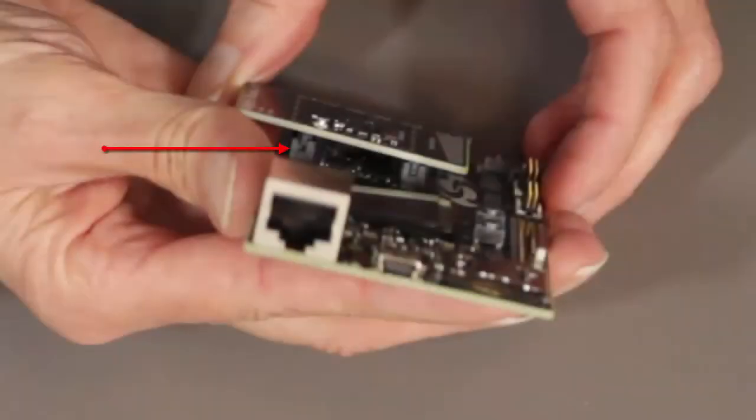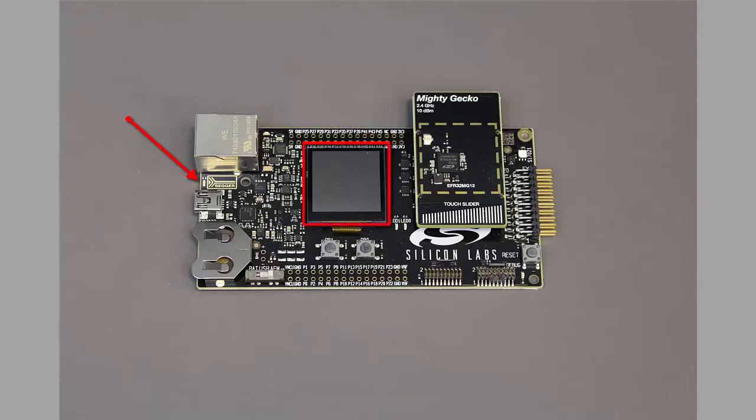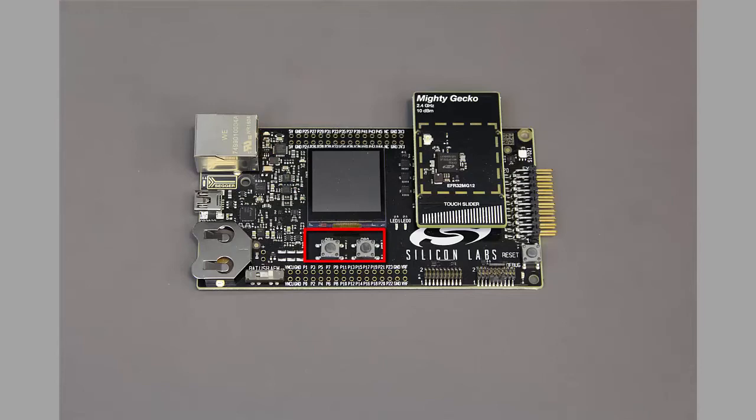Press the radio board down again to make sure it's firmly seated. The wireless starter kit mainboard has a few features that are useful to recognize when beginning development. A power LED and the display turn on when the board is powered, and a green LED shows a heartbeat when the board is working properly. Example applications often use the two buttons and the two yellow LEDs for input and output.